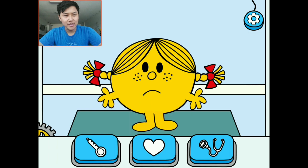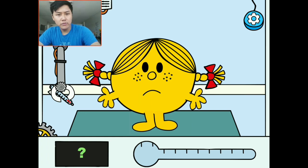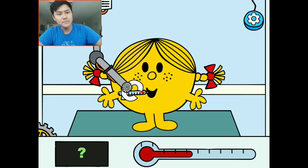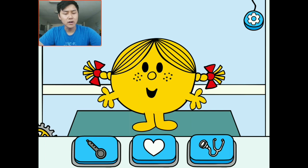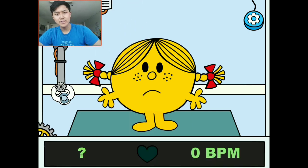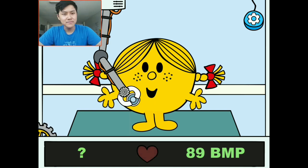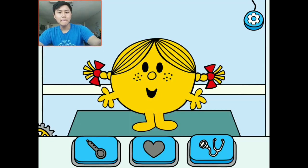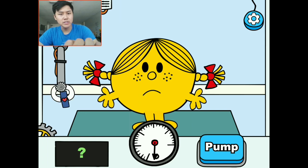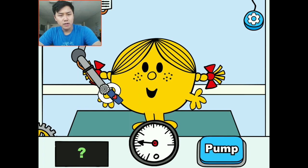Here we're going to do just like an annual checkup on her. We can use the thermometer — the first button right here — and we're going to put that in her mouth so we can take her temperature. She is a good temperature, which is good. Next is her heart — we're going to see her beats per minute, so that's how many times your heart beats within 60 seconds. I'm going to put that right on her heart. 123 beats per minute — that's good. And then her blood pressure: we're going to put this around her wrist and start pumping.